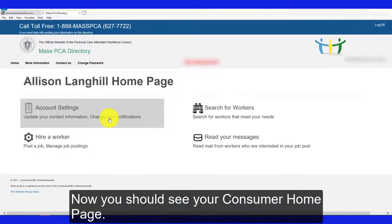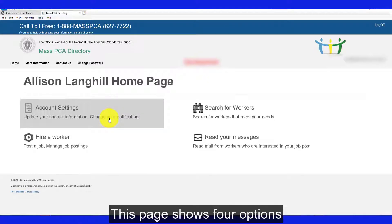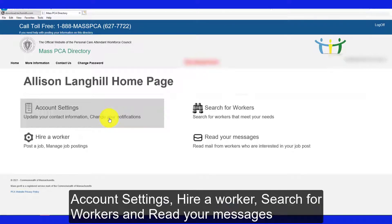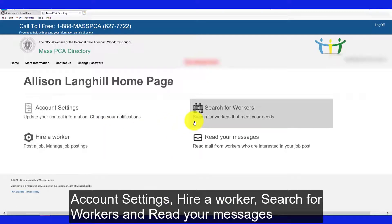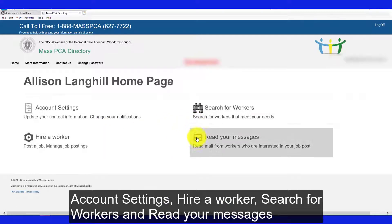Now you should see your consumer home page. This page shows four options: Account settings, hire a worker, search for workers, and read your messages.